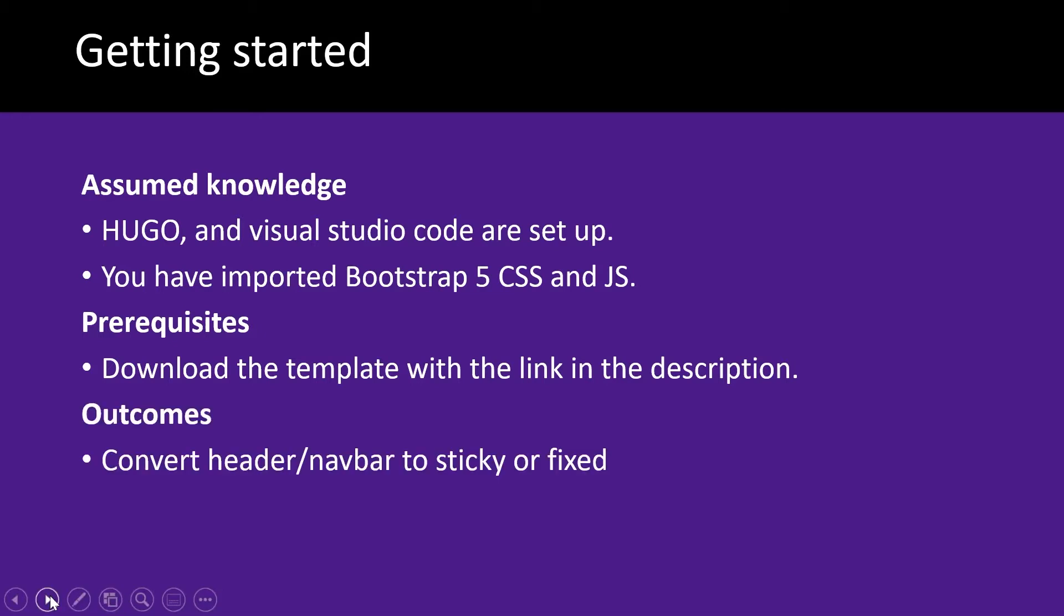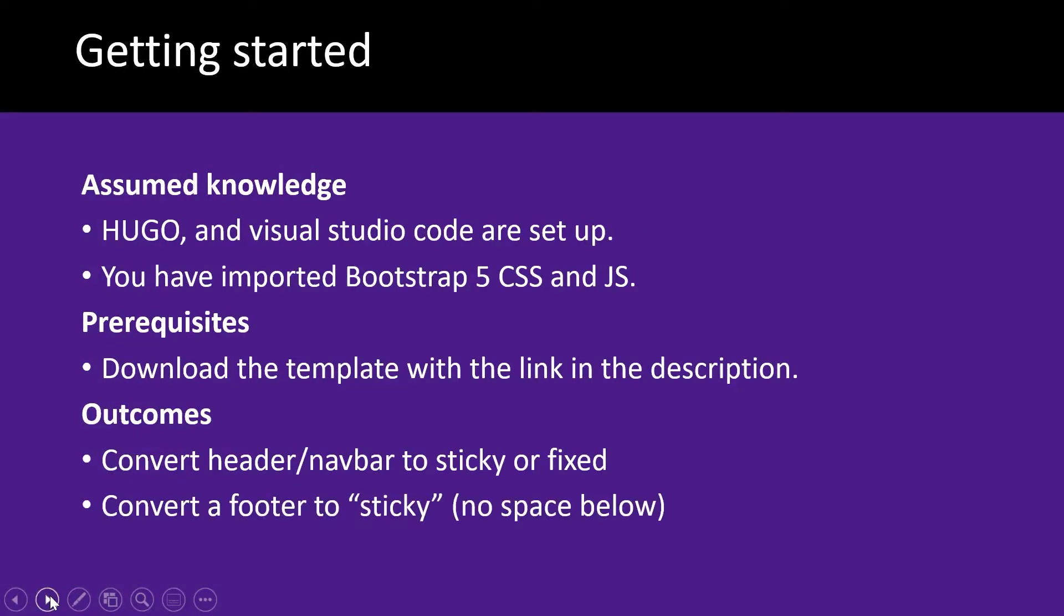On completion of this video, you'll be able to convert a header or a nav bar to become sticky or fixed, and you'll be able to convert a footer to become sticky, and that means there'll be no space below that footer.